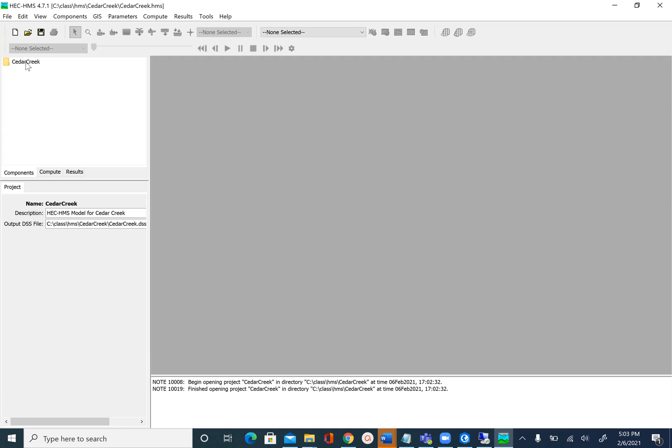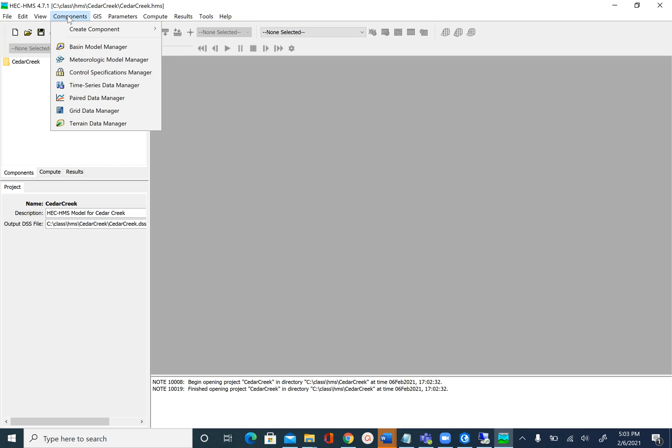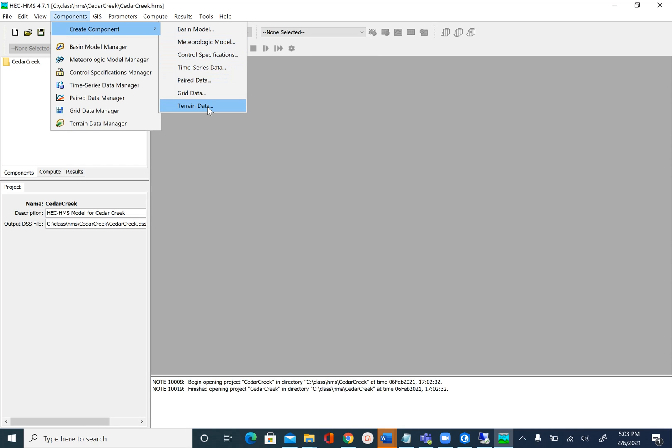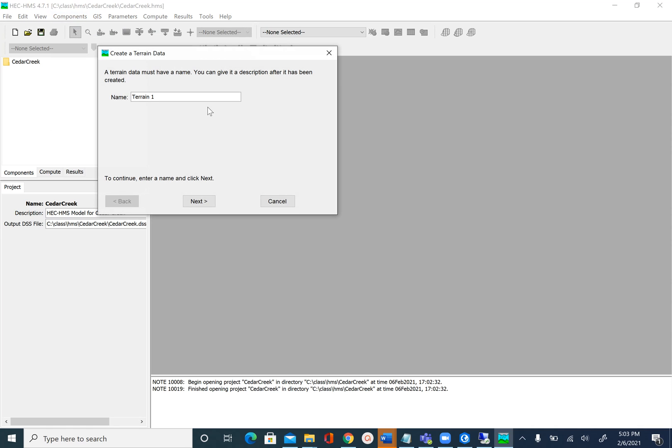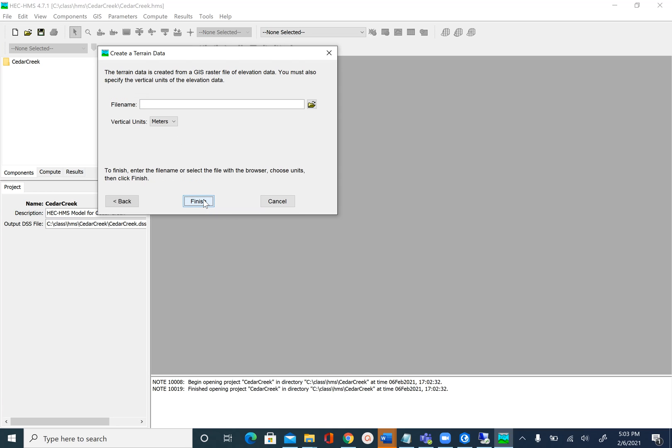The next thing that we are going to do is bring in the terrain or DEM data. To do that we will go to Component and Create Component and we will see Terrain Data. We will call this terrain as Cedar. If you want you can also name it as Cedar Creek. Let's keep it short as Cedar.